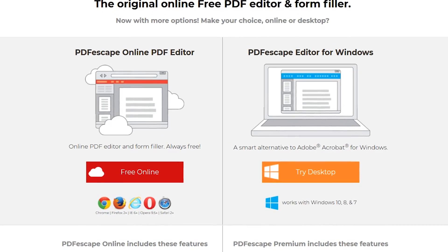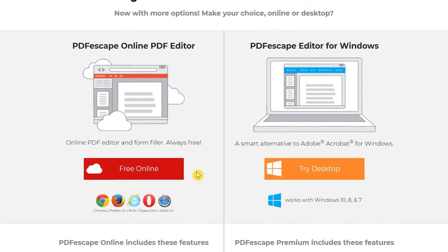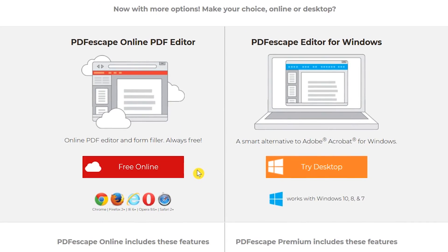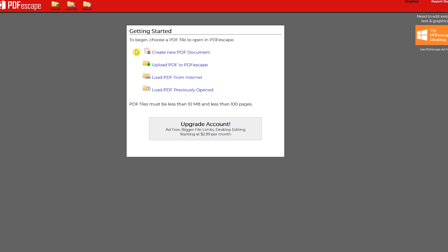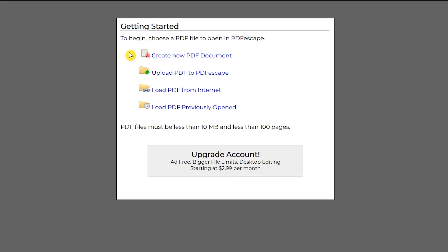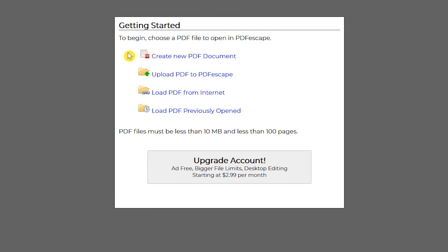Back at the top of their webpage to get started select free online. Here you have the choice to create a new PDF document, upload a PDF from your PC, or load a PDF from the internet or one that you had previously opened. I'll choose create new PDF document.